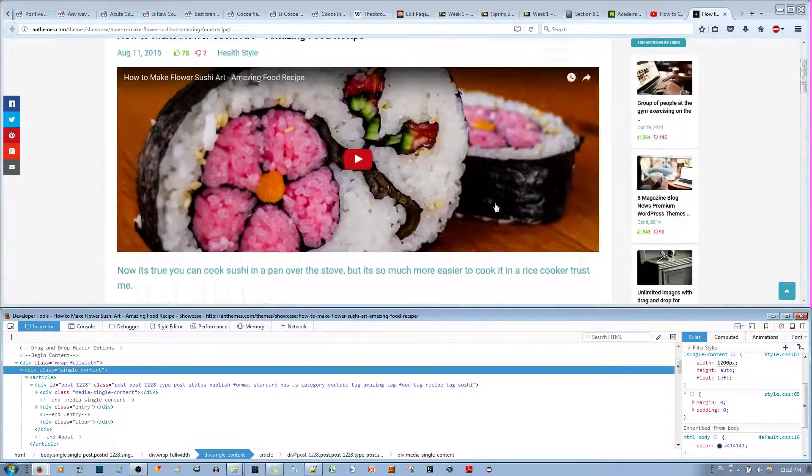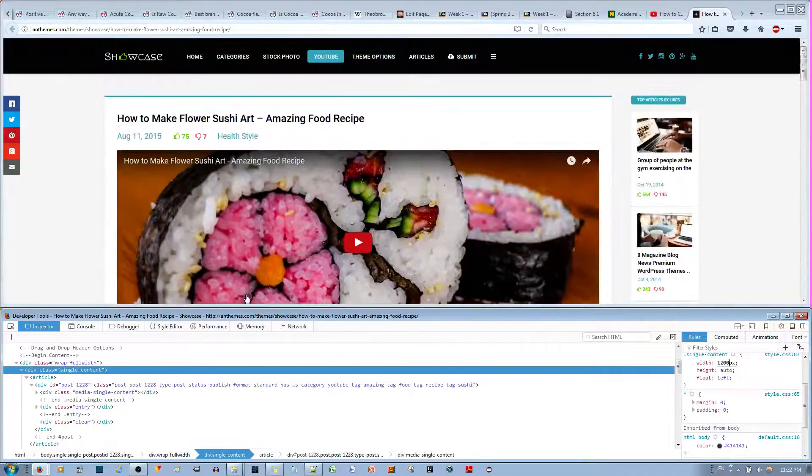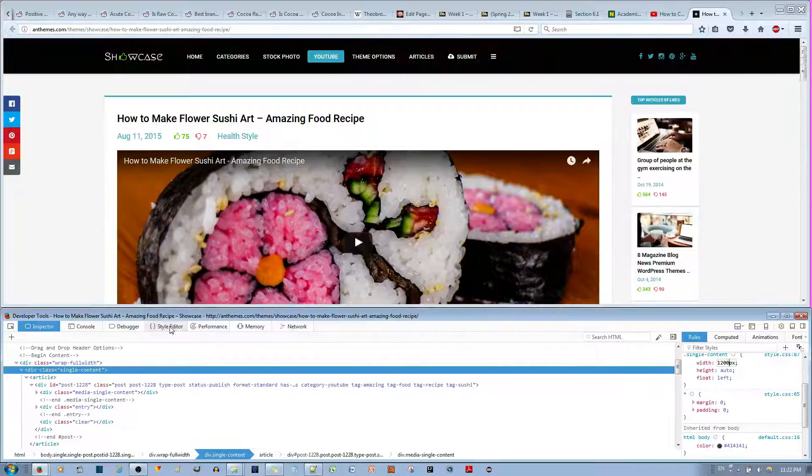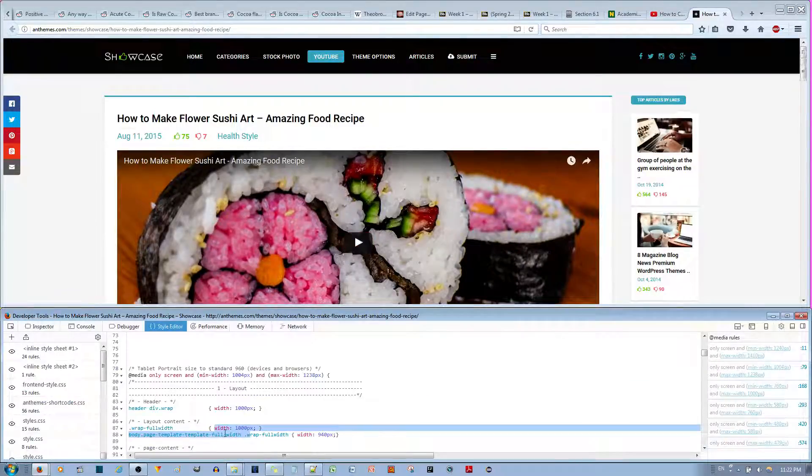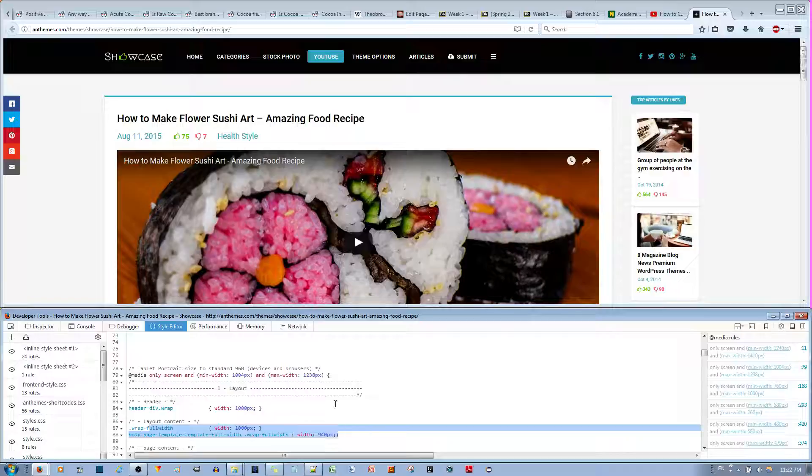But really, the best way to do it is to go to your WordPress website and manually change these in the style.css.